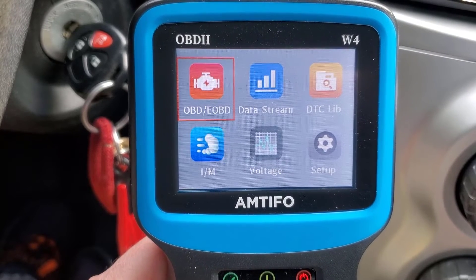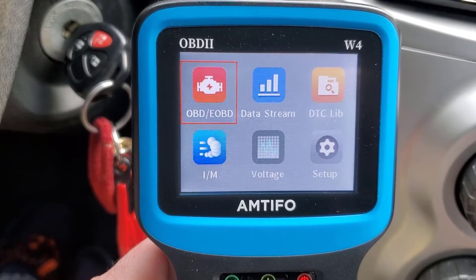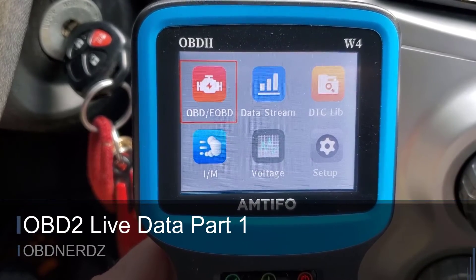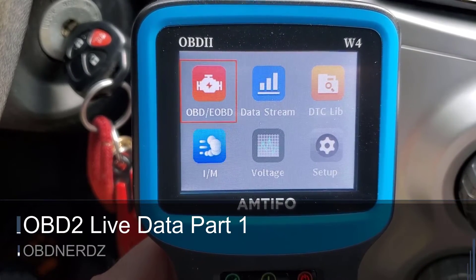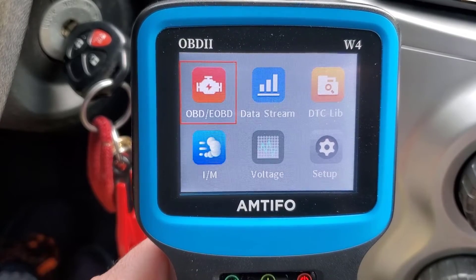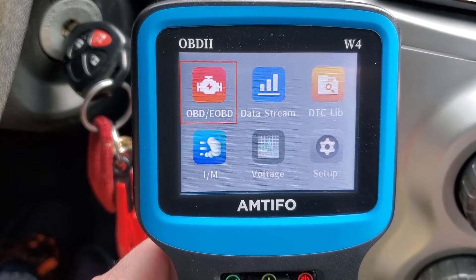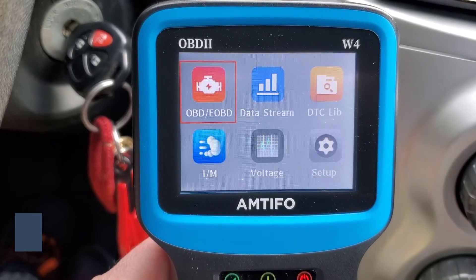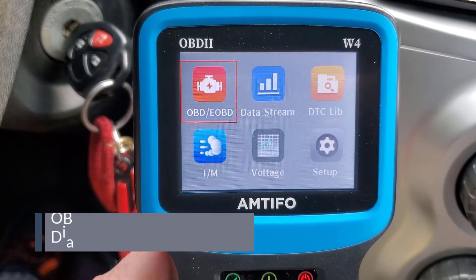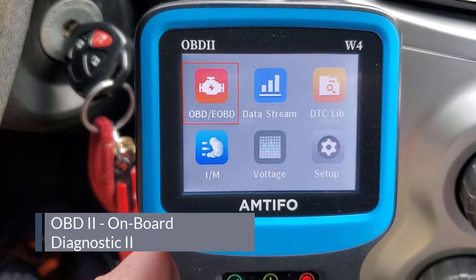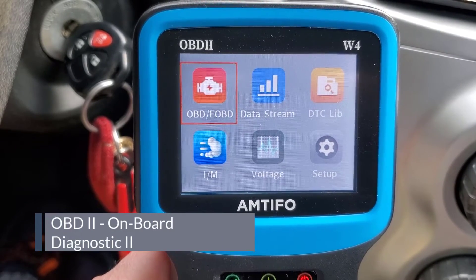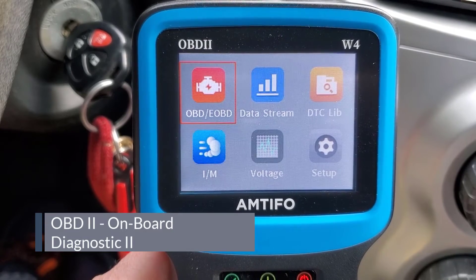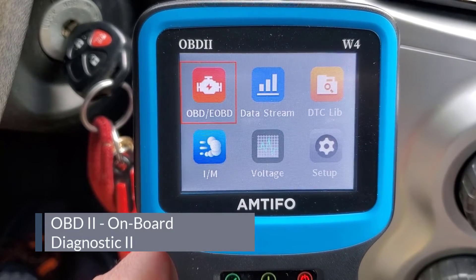Hey, welcome to OBD Nerds and thanks for checking out our channel. Today I'm going to go over live data and how it can help you when you're troubleshooting diagnostic trouble codes that you get on your OBD meter. This is a cheap meter I just picked up on Amazon — it was under $20 and it said it had live data. I have a habit of buying these cheap meters just to see how they perform.